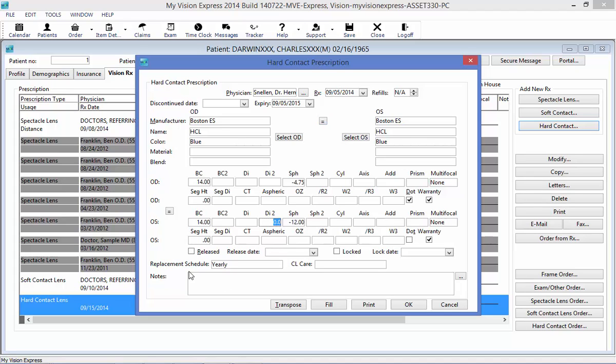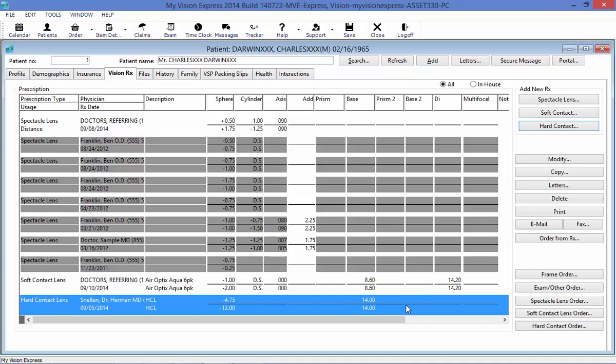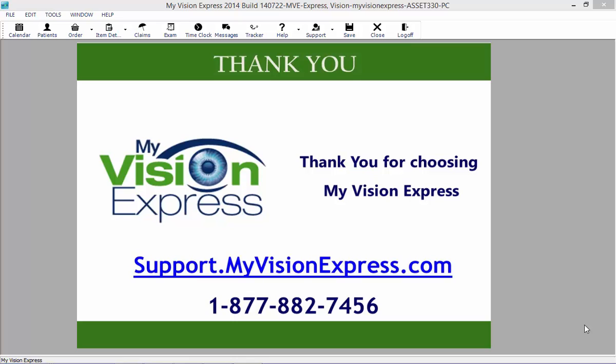You can also indicate a replacement schedule or any specific contact lens care. Once I am done entering all of the information for the Hard Contact Lens Prescription, I can just select OK, and my Hard Contact Lens Prescription will be saved under the patient profile. This concludes this video tutorial.